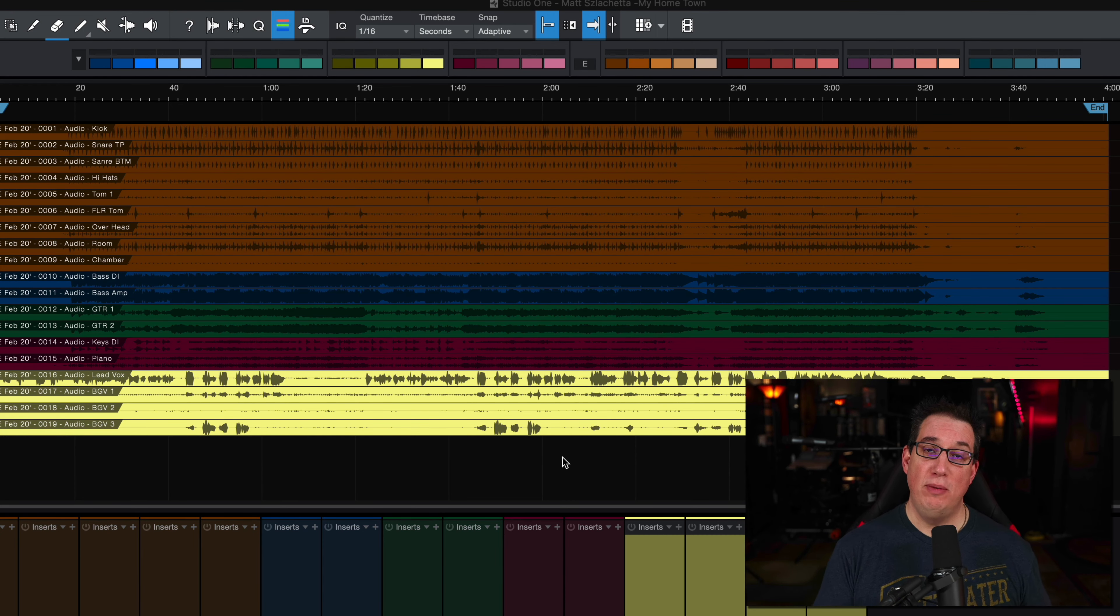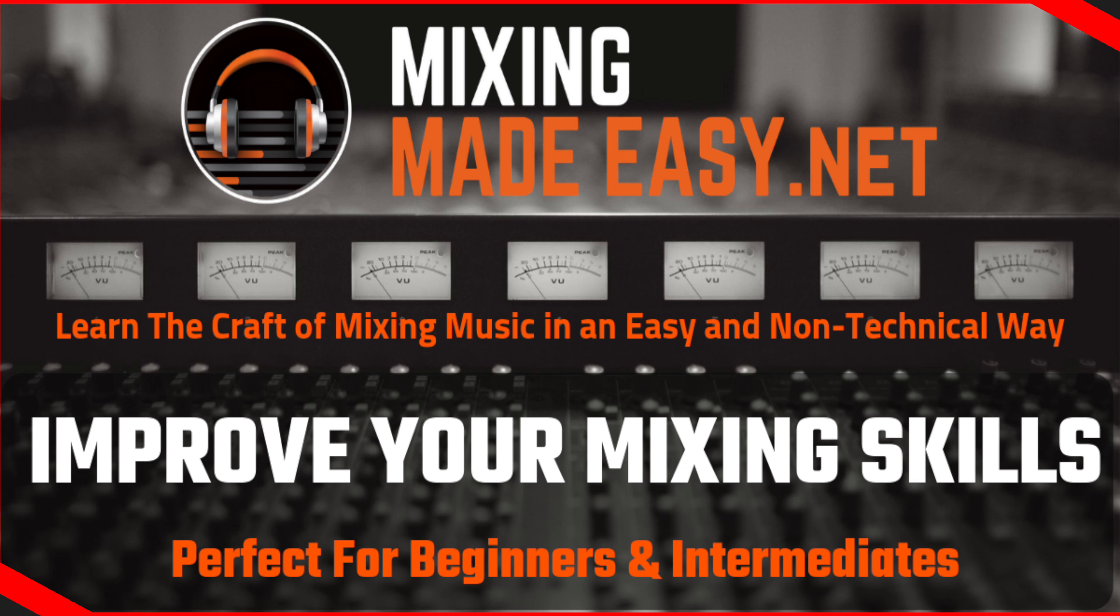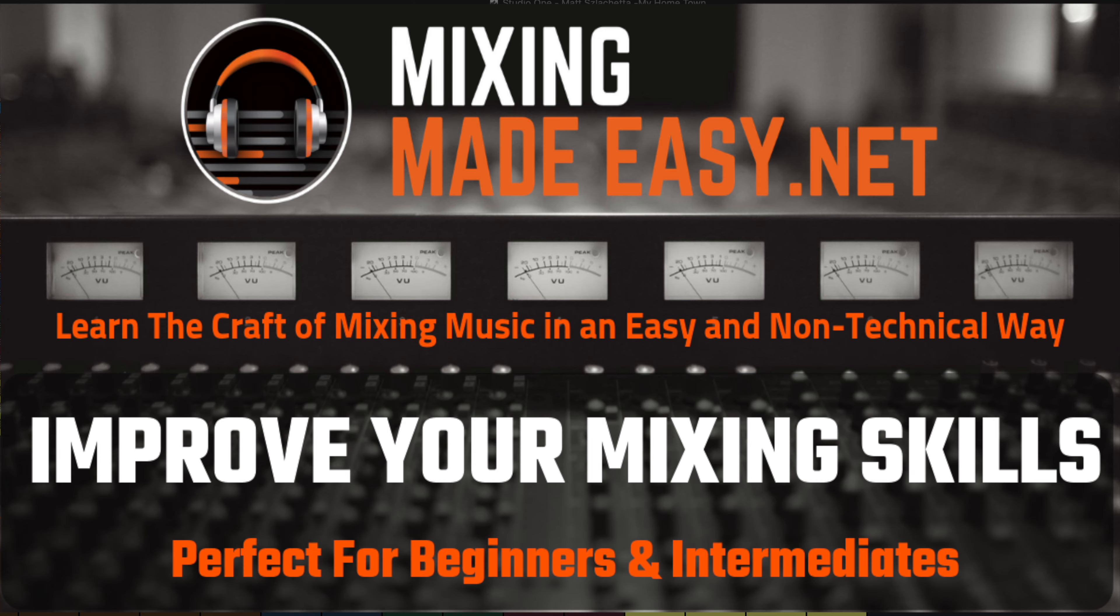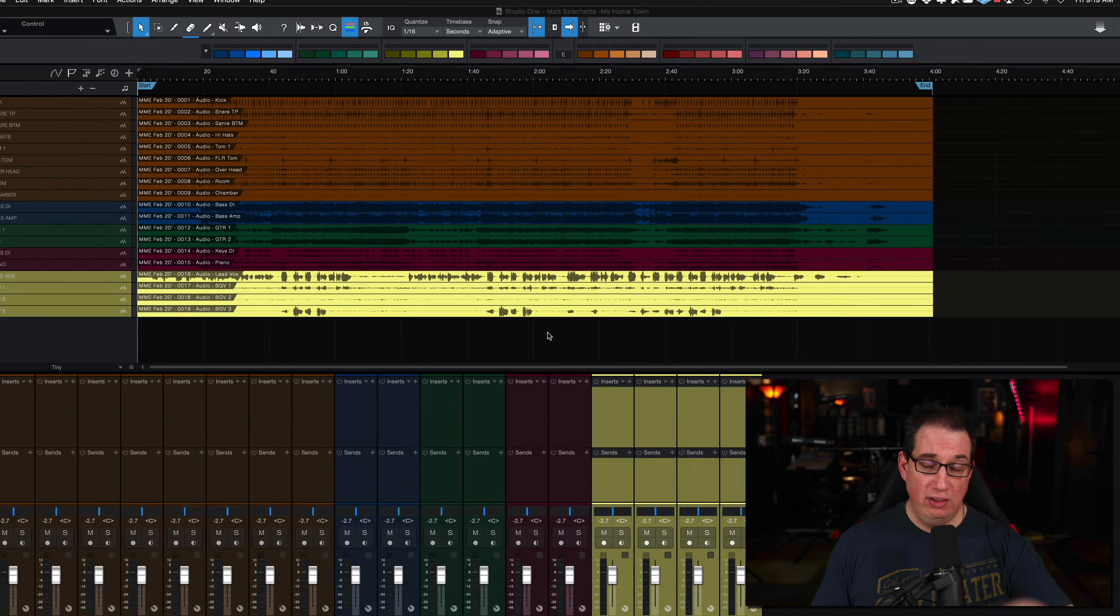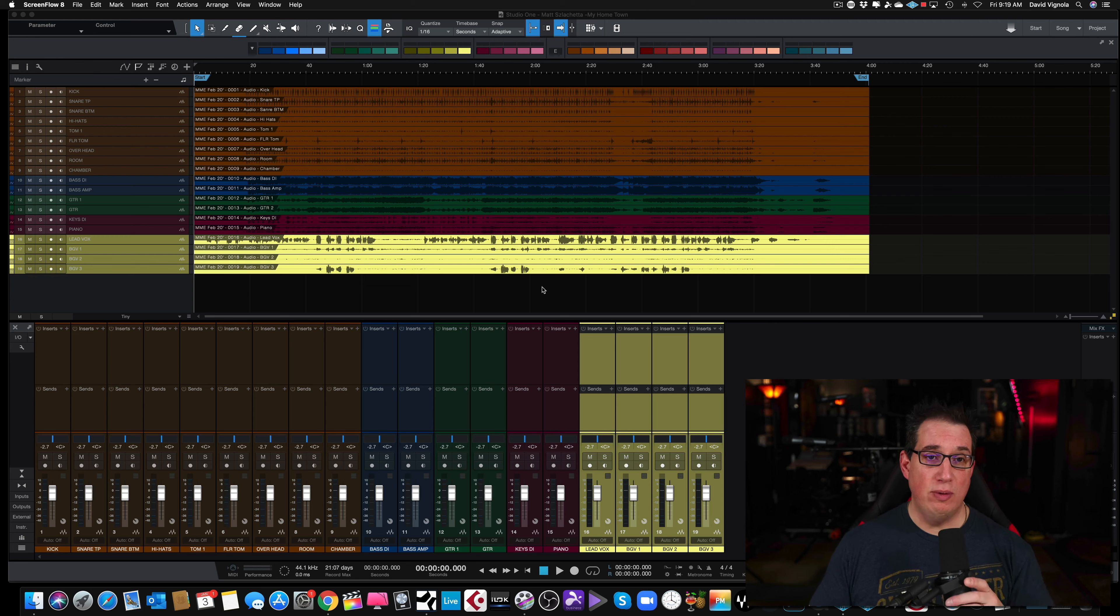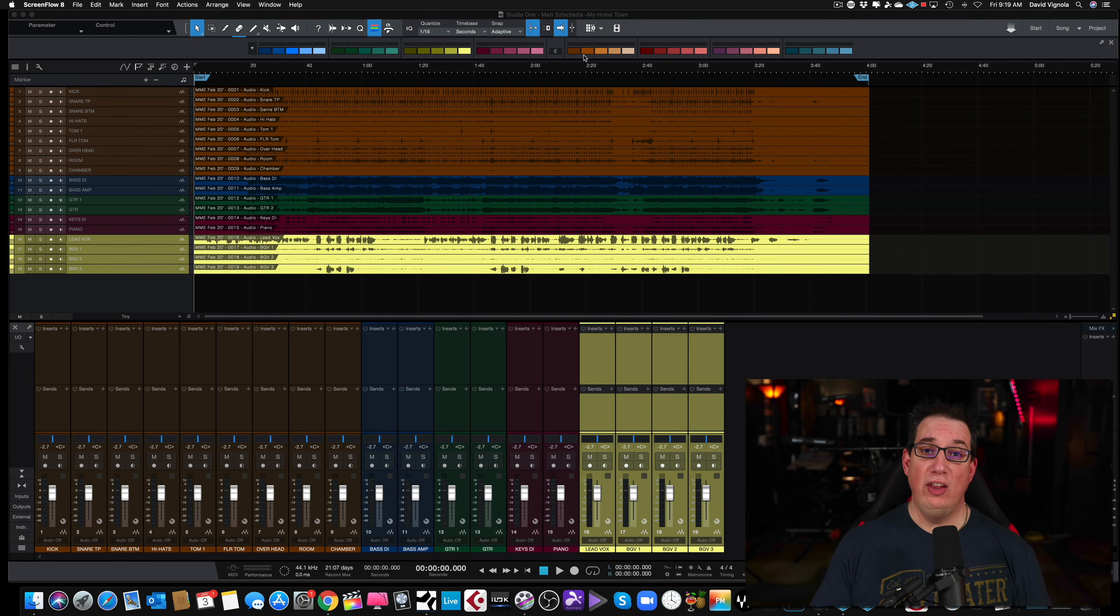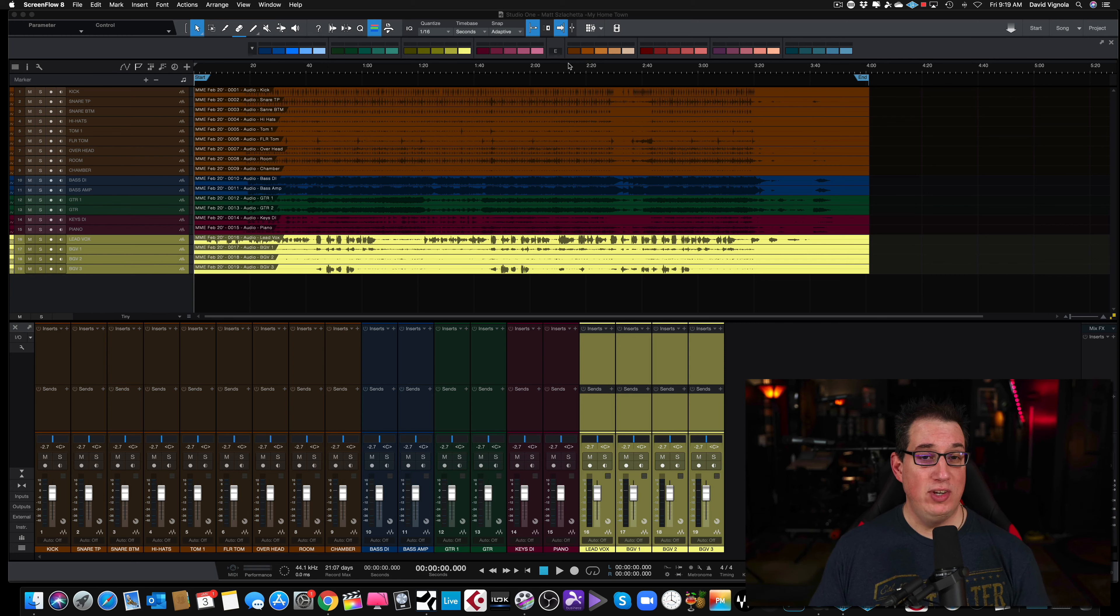This little file, this little script was shared with me by one of my students and members over at MixingMadeEasy.net. If you don't know what MixingMadeEasy.net is, click the links below in the description box and go check it out. It's a mixing membership training website, perfect for beginners and intermediates. You're going to love it. Click the link in the description box below.